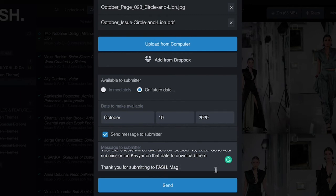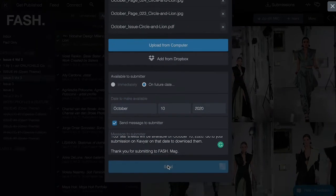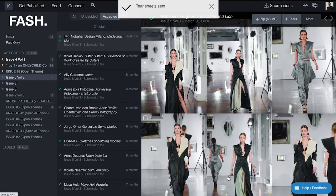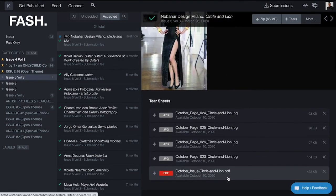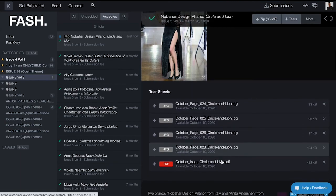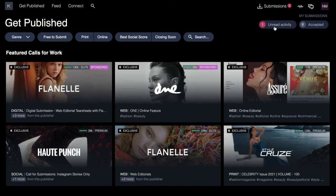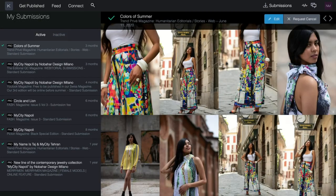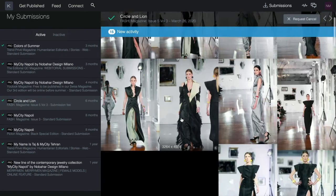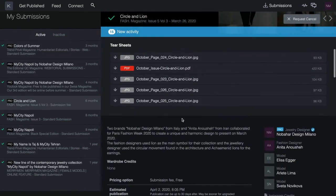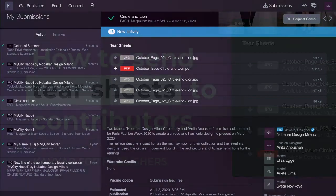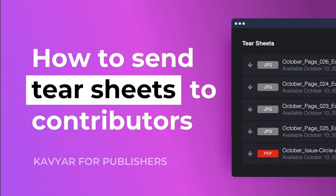Okay we're finished. Let's send this. As an editor once tear sheets have been sent you'll be able to view them immediately directly on the submission. Contributors will be able to view and download them based on the time frame you select. These links will not expire. Contributors will be able to view and download these tear sheets indefinitely.